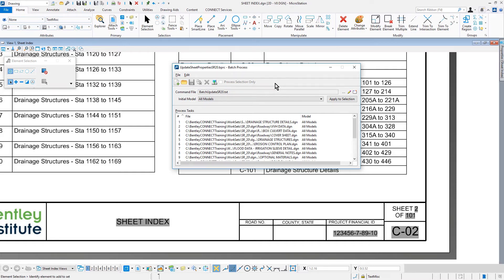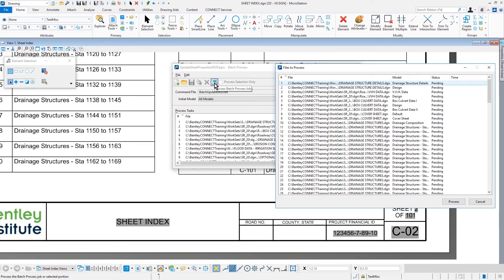To run the command file against the list of files, pick Process. The Files to Process dialog will appear,